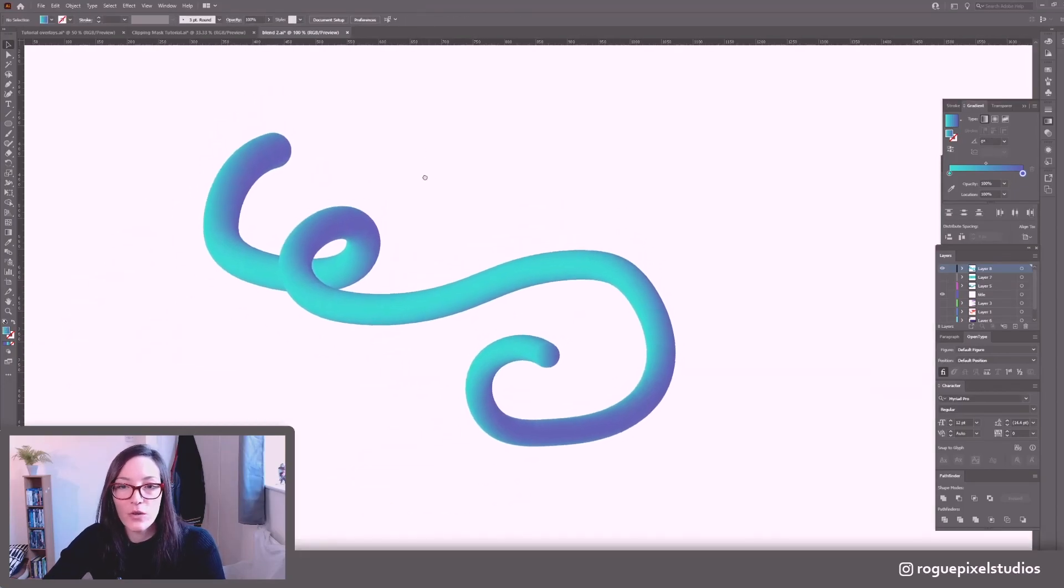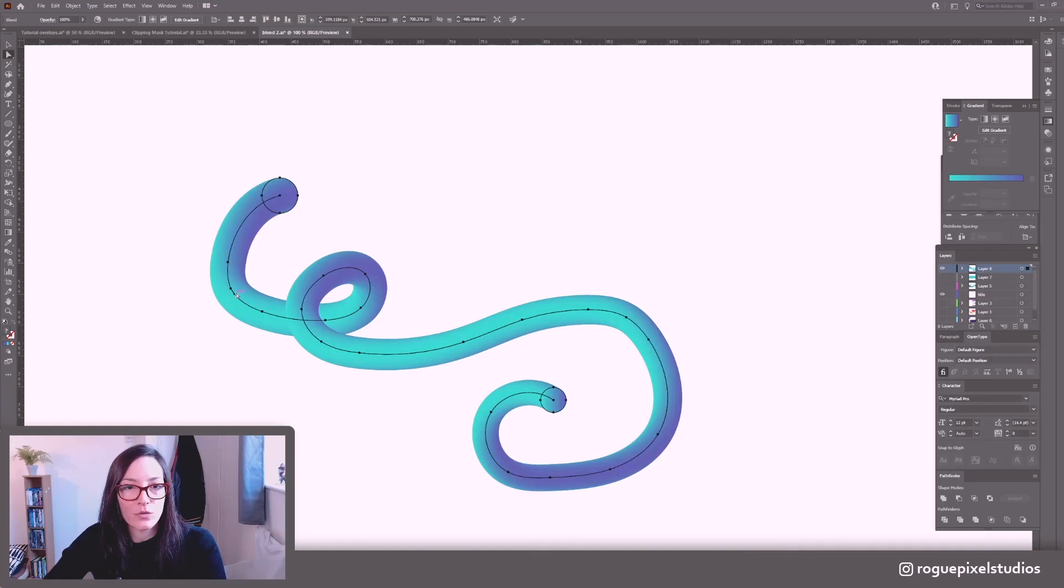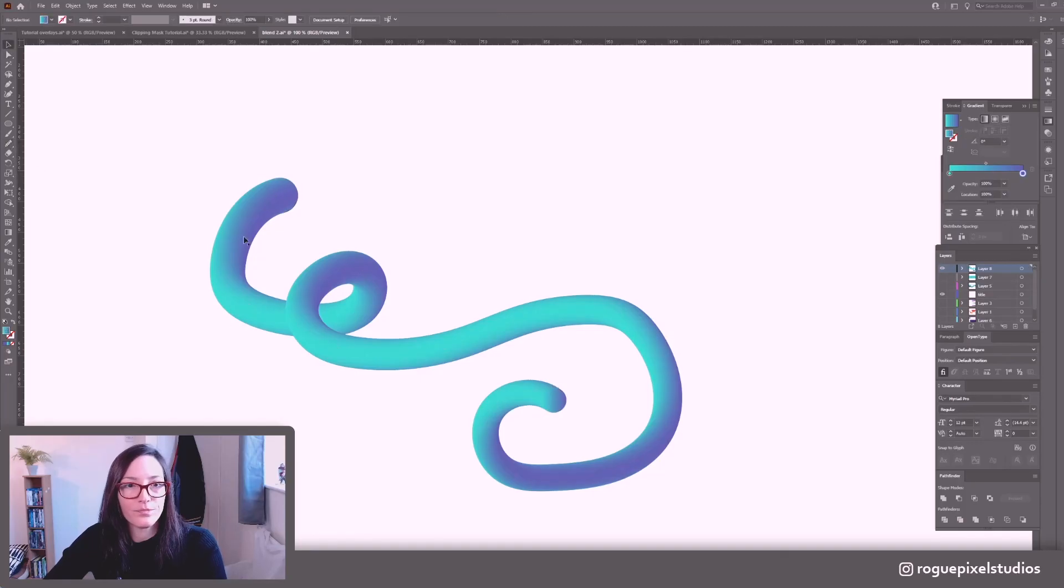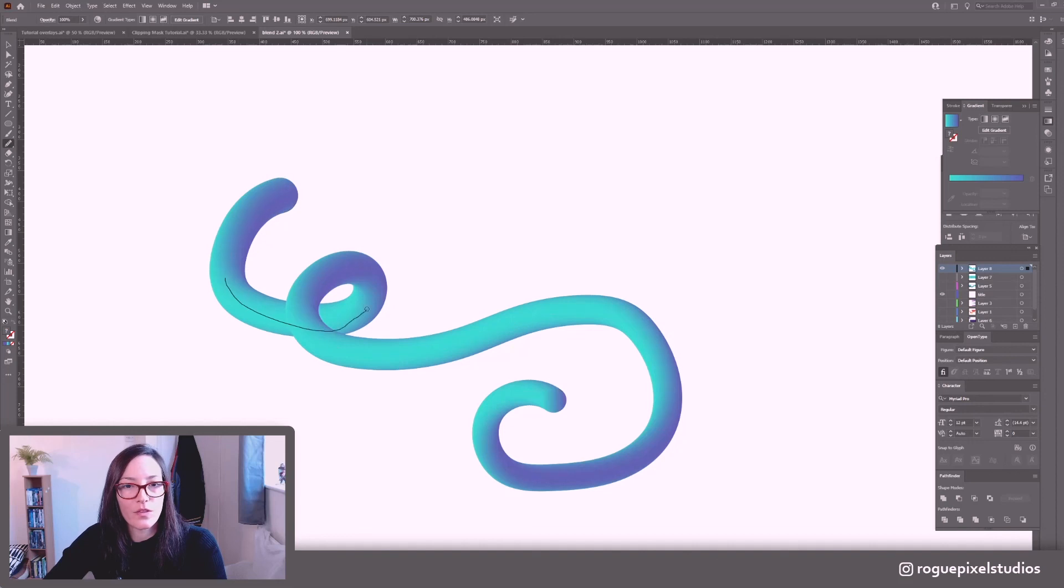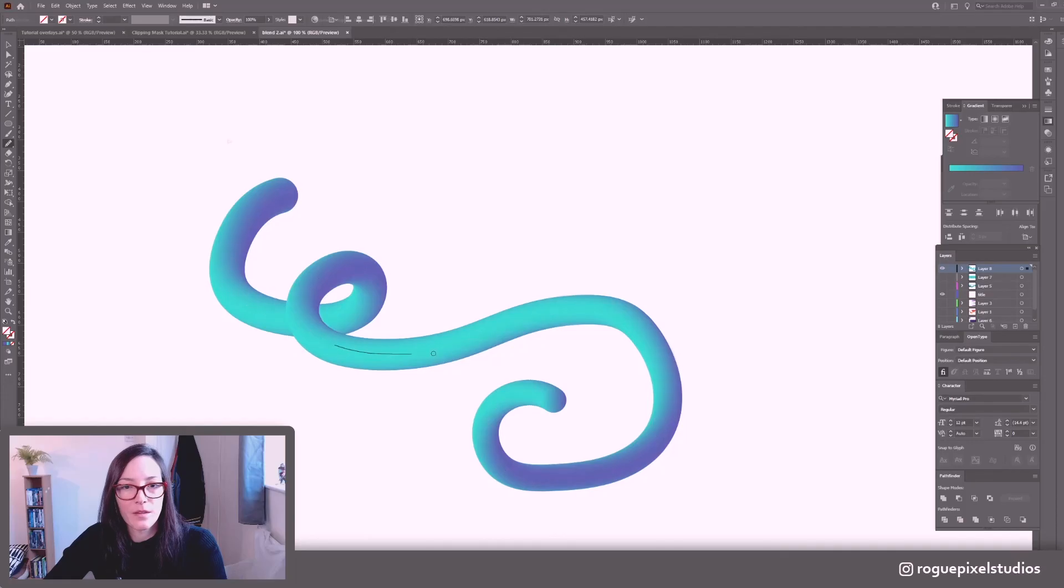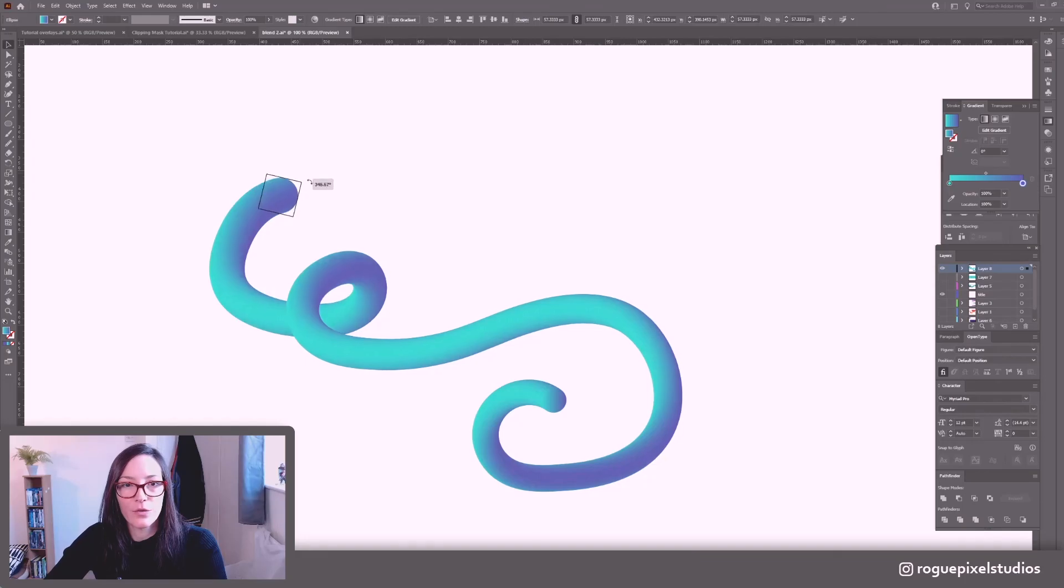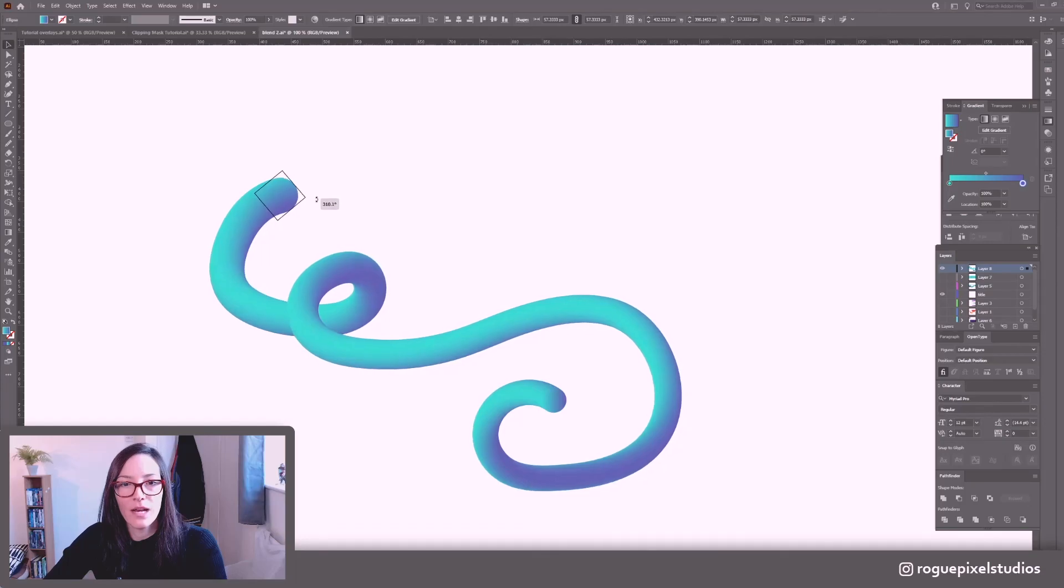Again this is a live effect so I'm free to go and fiddle around with this as much as I want. So if we take our direct selection tool I can see that this is looking, it's not nice and smooth so I can use my smooth tool just smooth that out a little bit and it'll update it all in real time.